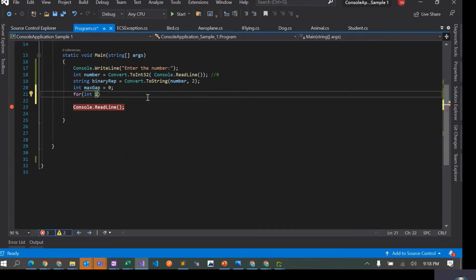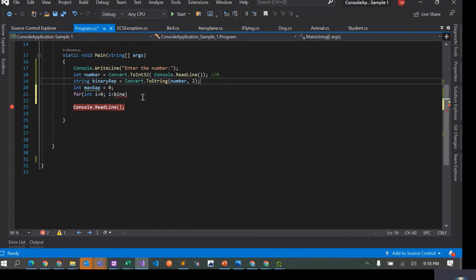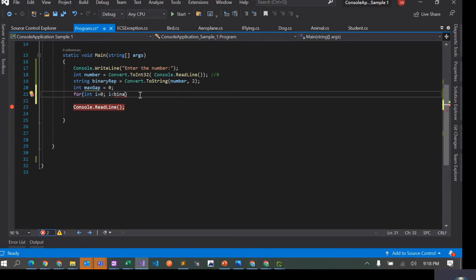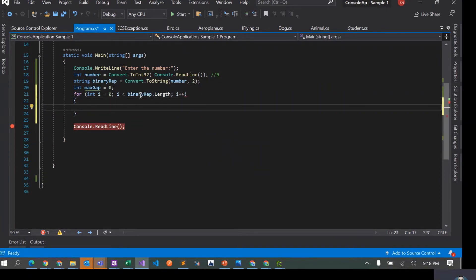We have to loop through all elements of the binary representation. So we set i equals zero, and loop while i is less than binaryRep.Length — for example with 1001 we loop four times.